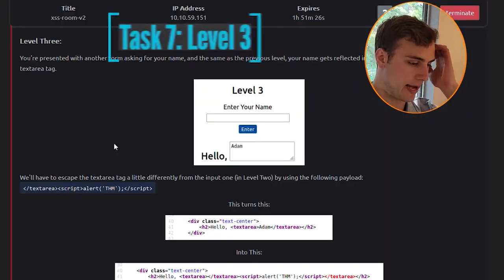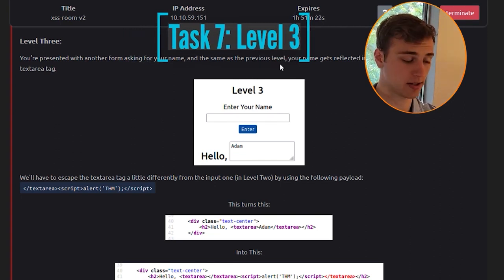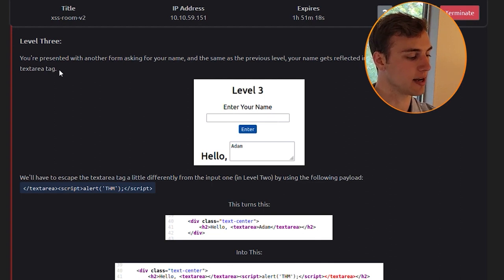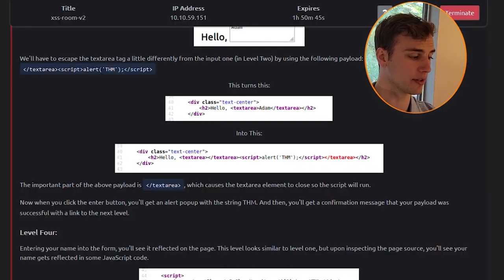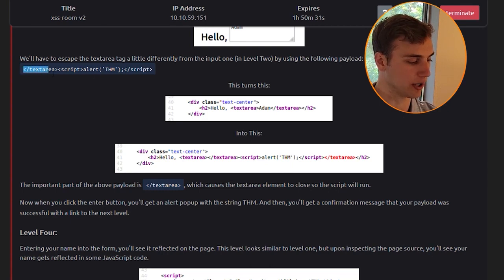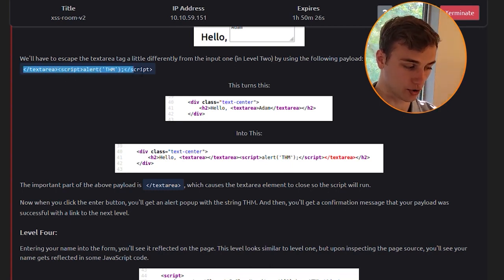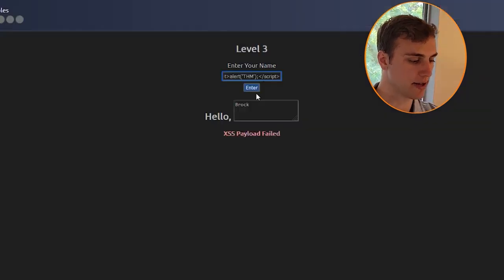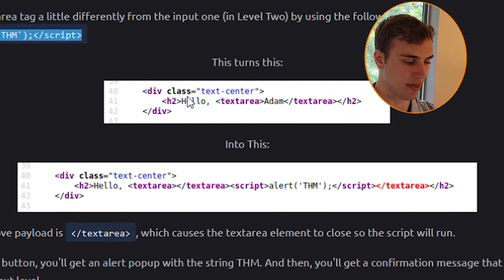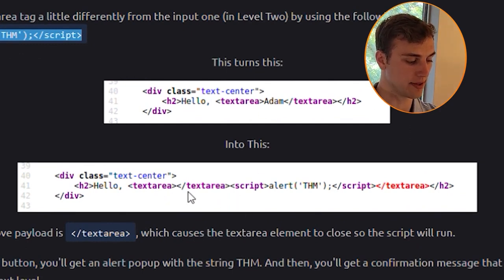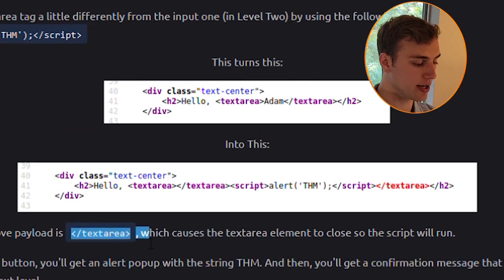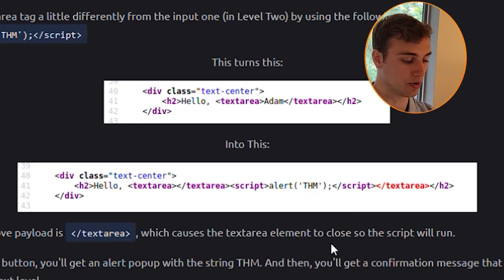Level 3: your name is reflected inside a textarea tag. You must escape the textarea differently: use </textarea><script>alert('THM');</script>. The </textarea> closes the text area element so the script can run. The important part of the payload is </textarea>, which causes the textarea element to close and allows the JavaScript payload to execute.